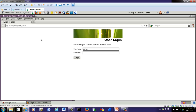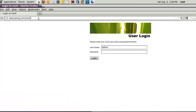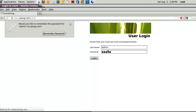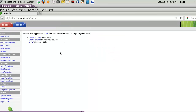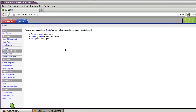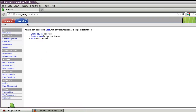Now I start the browser and try to log into Cacti with this domain name. In my case, username is admin and password is the same. If you are successful to log into Cacti, you can see two kinds of main menu: console and graph.